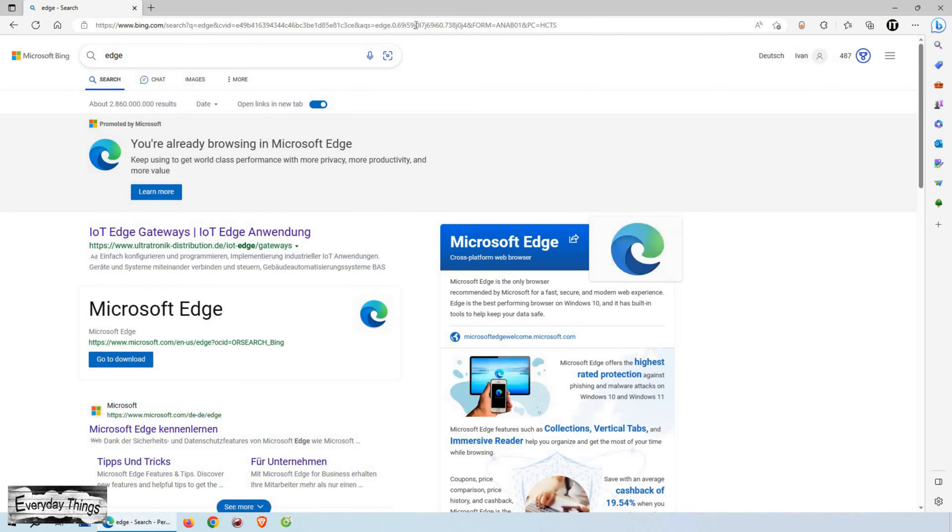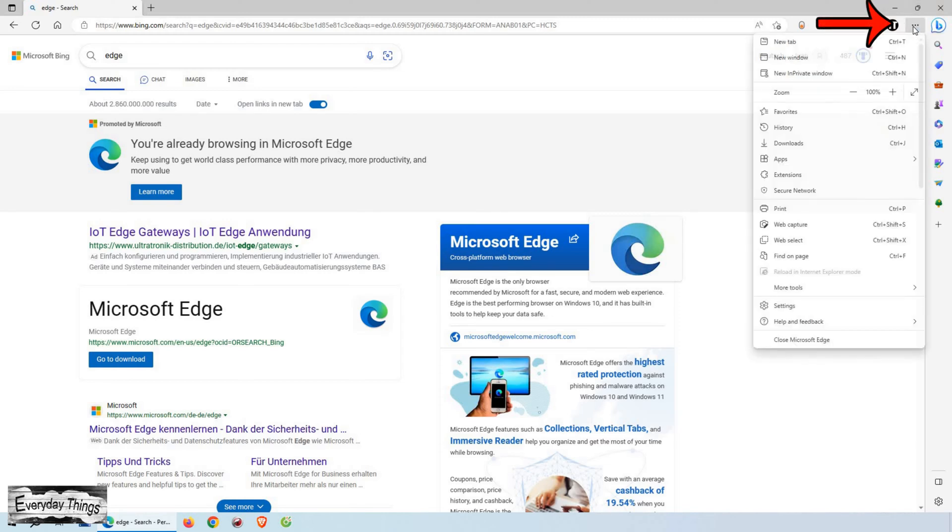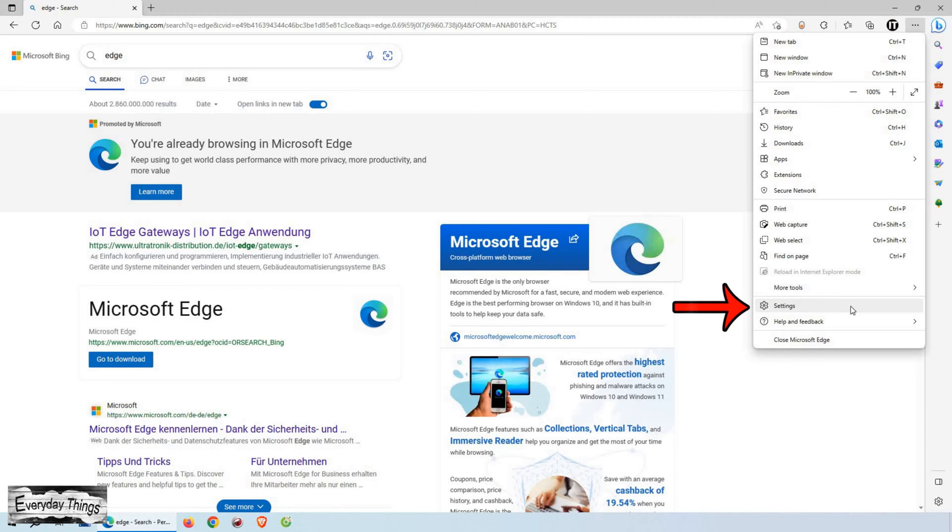First, open Microsoft Edge on your computer. Once Edge is open, look for the three dots in the upper right corner of the browser window and click on it. From the drop-down menu, select settings.